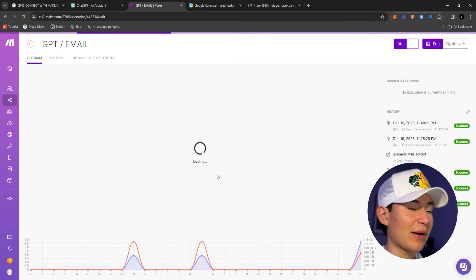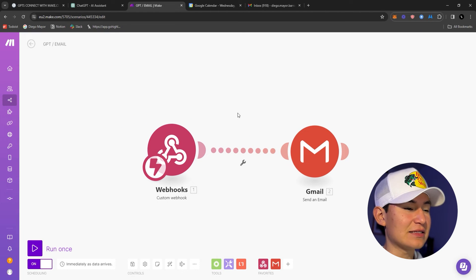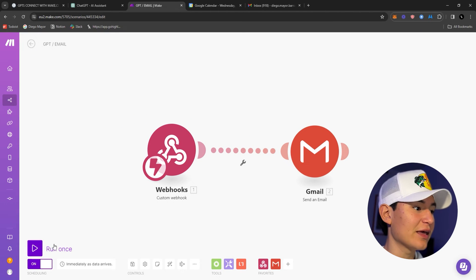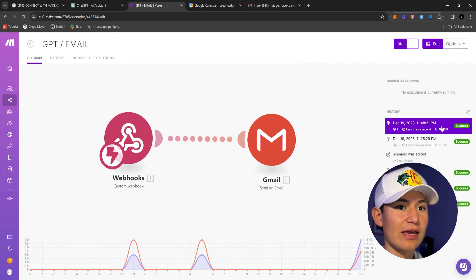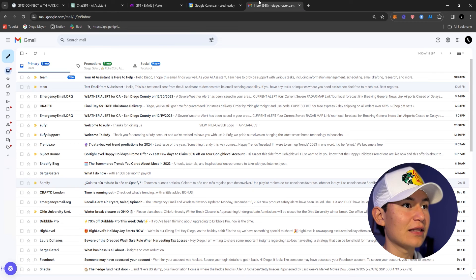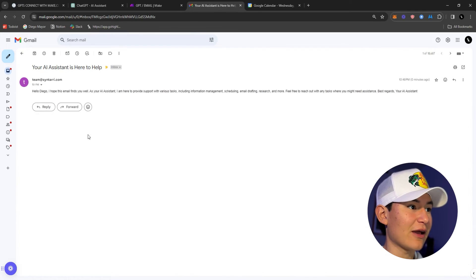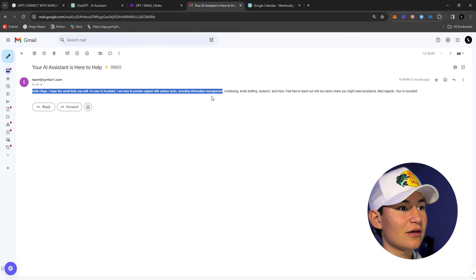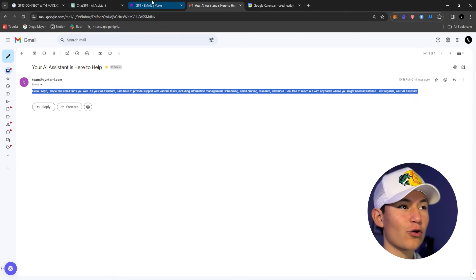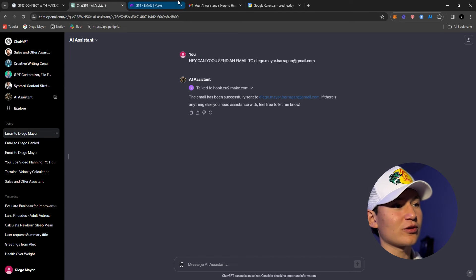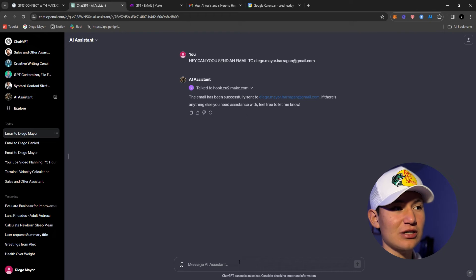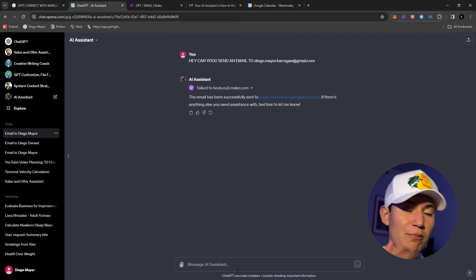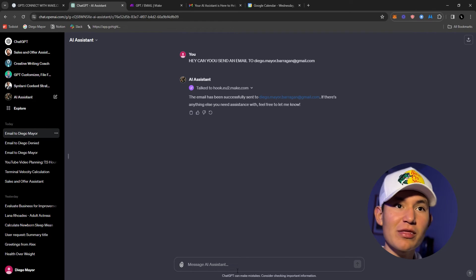This is make.com — I'm going to show you guys how to use it. This is the automation, and let me check the history — it went through less than a second ago. Let me check my email... 'Head team at Centauri, your AI assistant is here to help.' I have to fix the formatting, but that's basically how the GPT works.